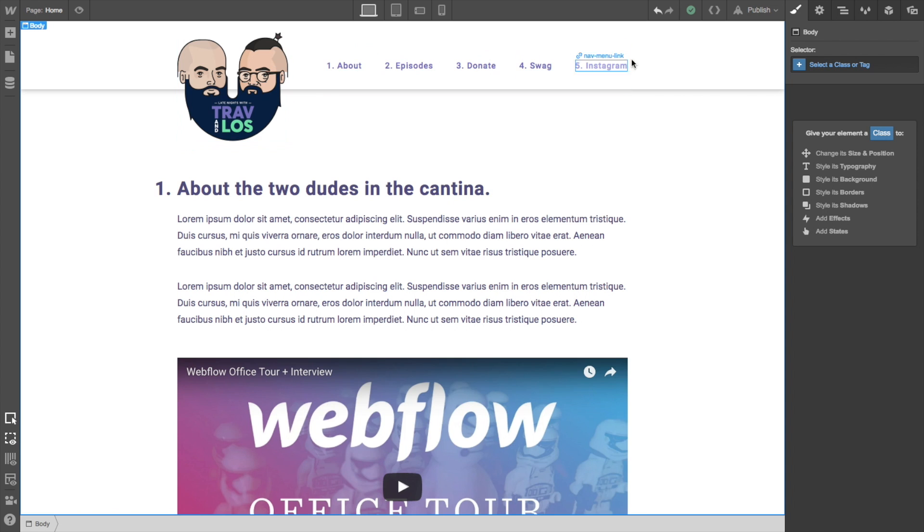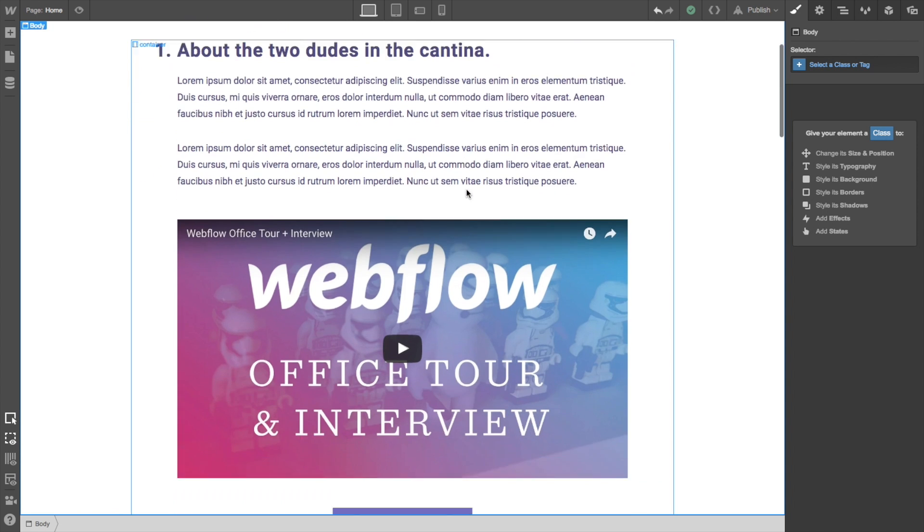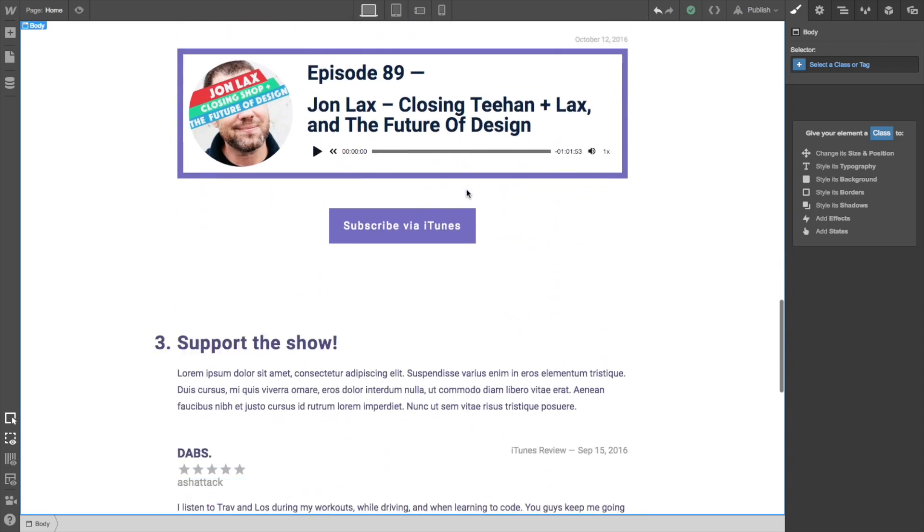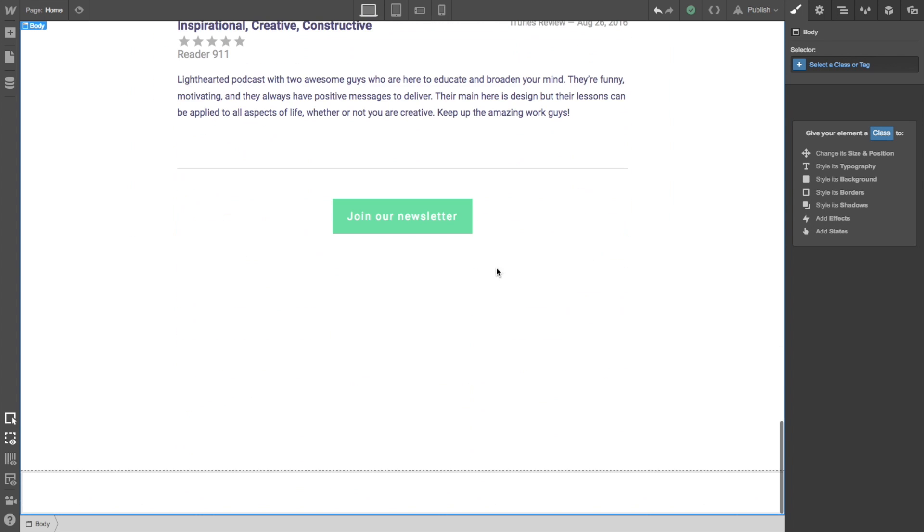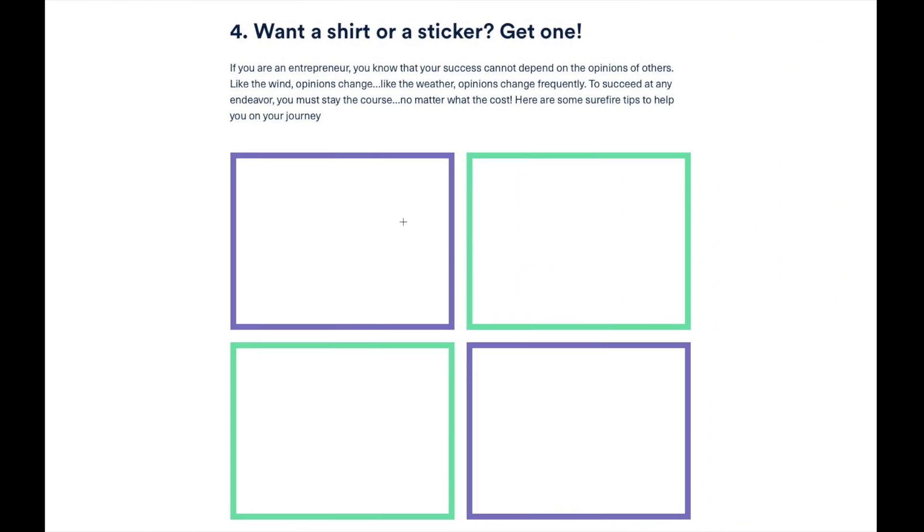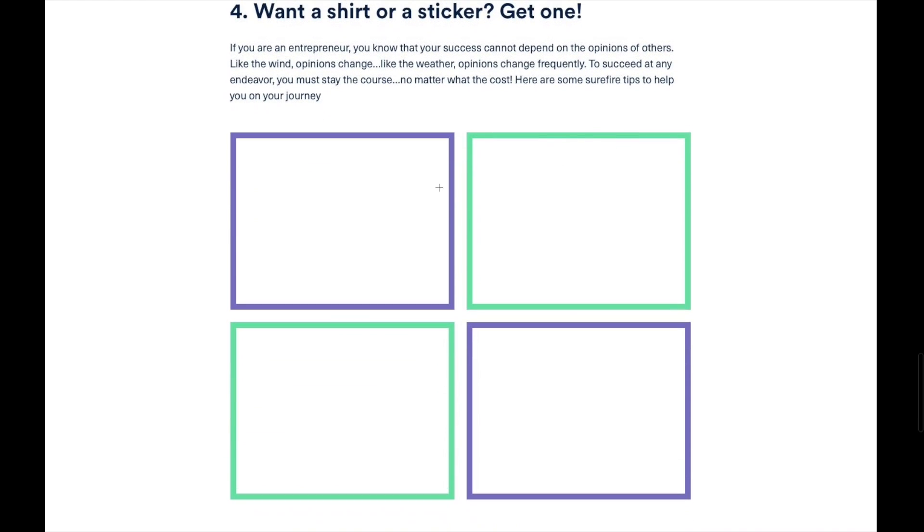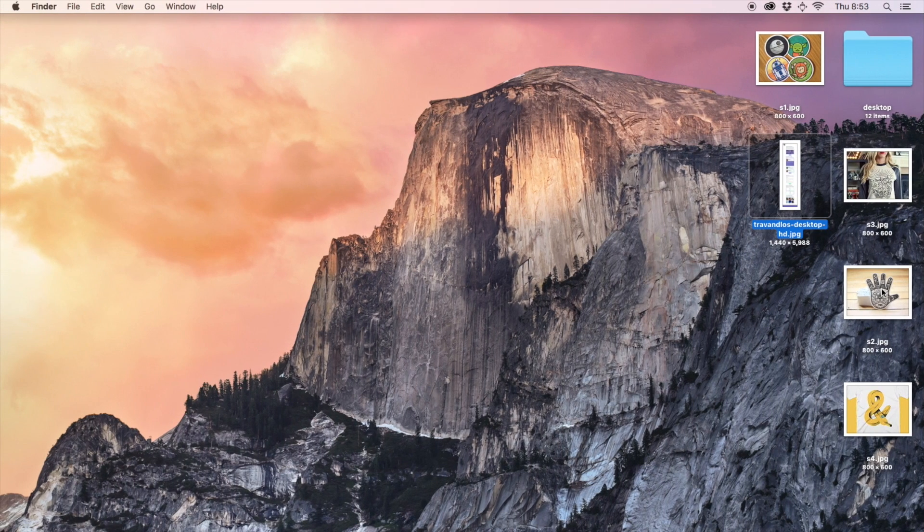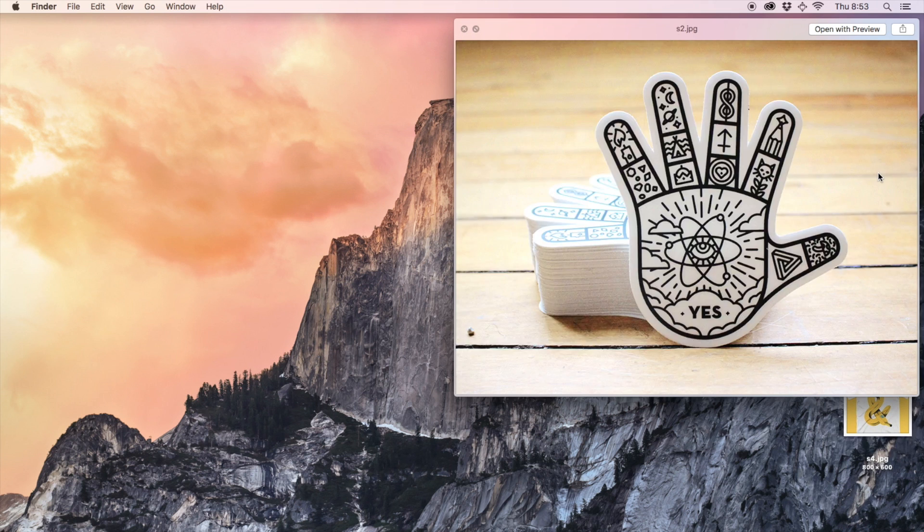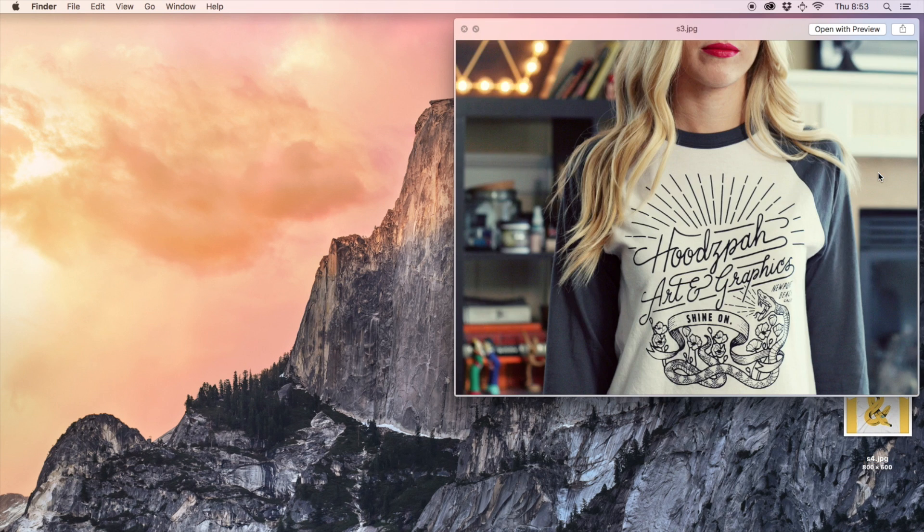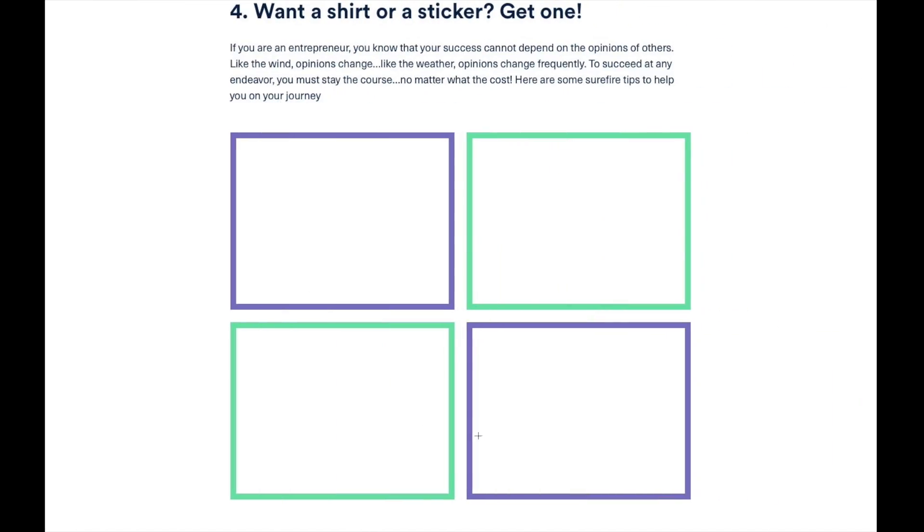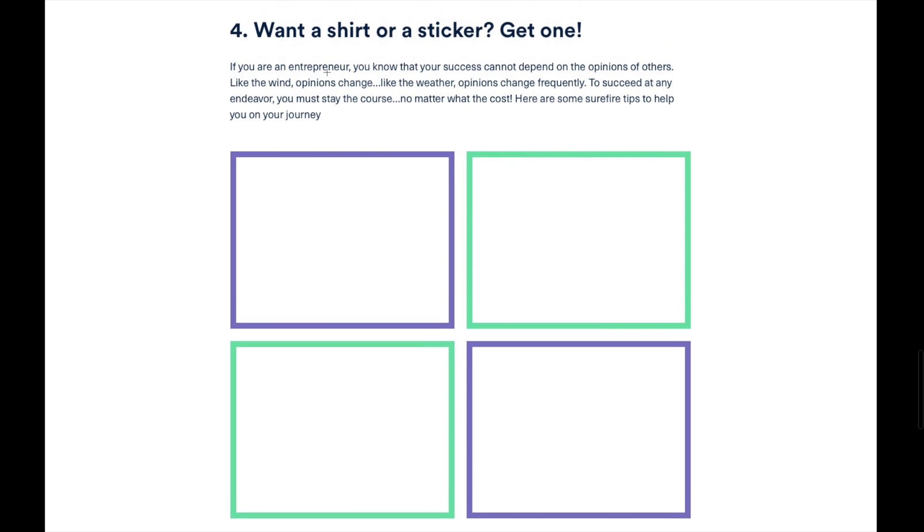Alright, so let's get started. Okay, so we've done the header here and the navigation and the about the two dudes in the cantina, section one, two, and three. Now we're going to jump down here and do this next section, number four. Want a shirt or a sticker? Get one. And Los just put big old squares, and I guess he means these are screenshots of stickers. So lucky for him, I went out and found some cool Dribbble shots of stickers and t-shirts and so forth, even though we don't have any stickers and shirts ready. But we're going to do it anyway.